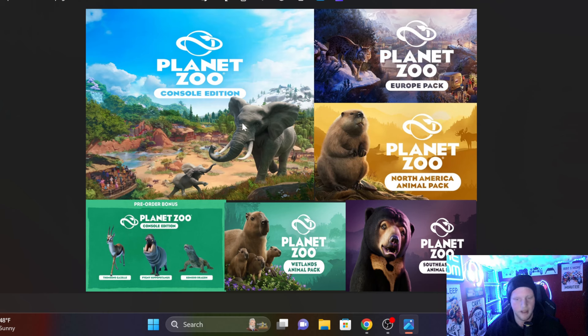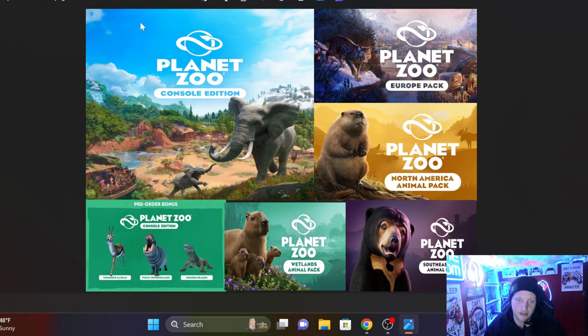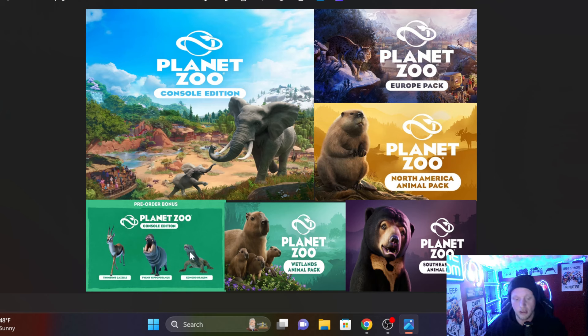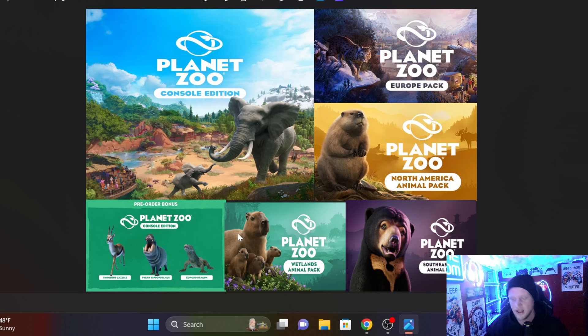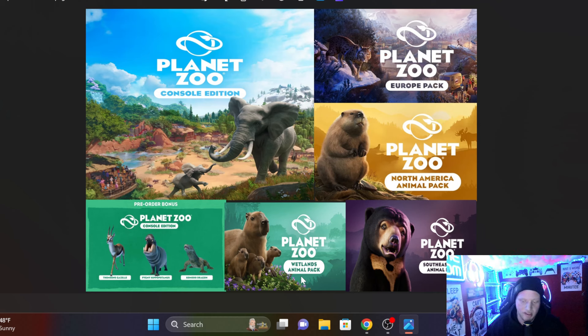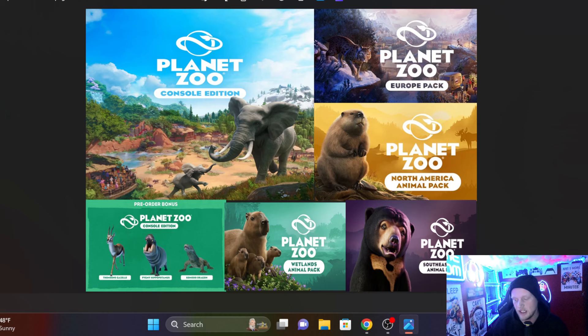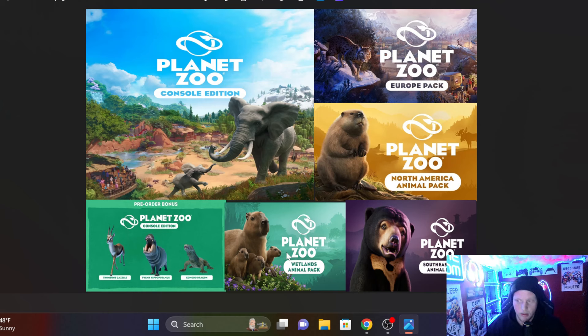Just for the base game. But for the deluxe players you are going to get the base game, the deluxe animals being the Thompson Gazelle, the Pygmy Hippopotamus, and the Komodo Dragon. You are also going to be getting the Wetlands Animal Pack and the Southeast Asia Animal Pack as well.